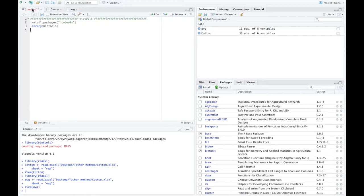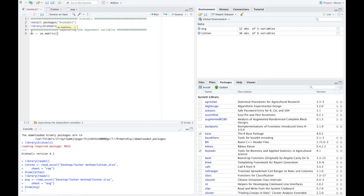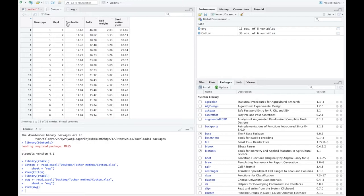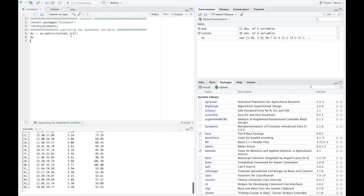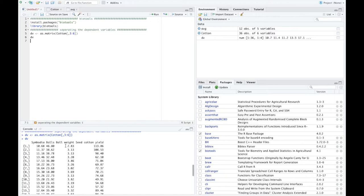The next major step is to separate the dependent variables for MANOVA. Store them as a matrix — not an array or data frame — by selecting columns 3 to 6 from the cotton data frame: dv <- as.matrix(cotton[, 3:6]). Be careful with case sensitivity in R. Execute the line and type 'dv' to verify the dependent variable matrix.